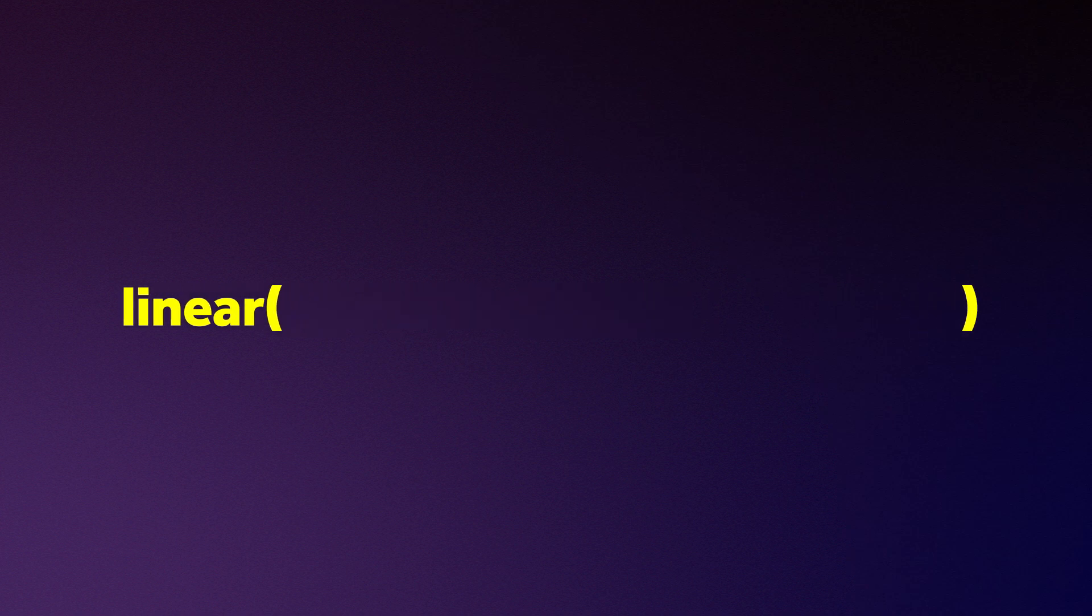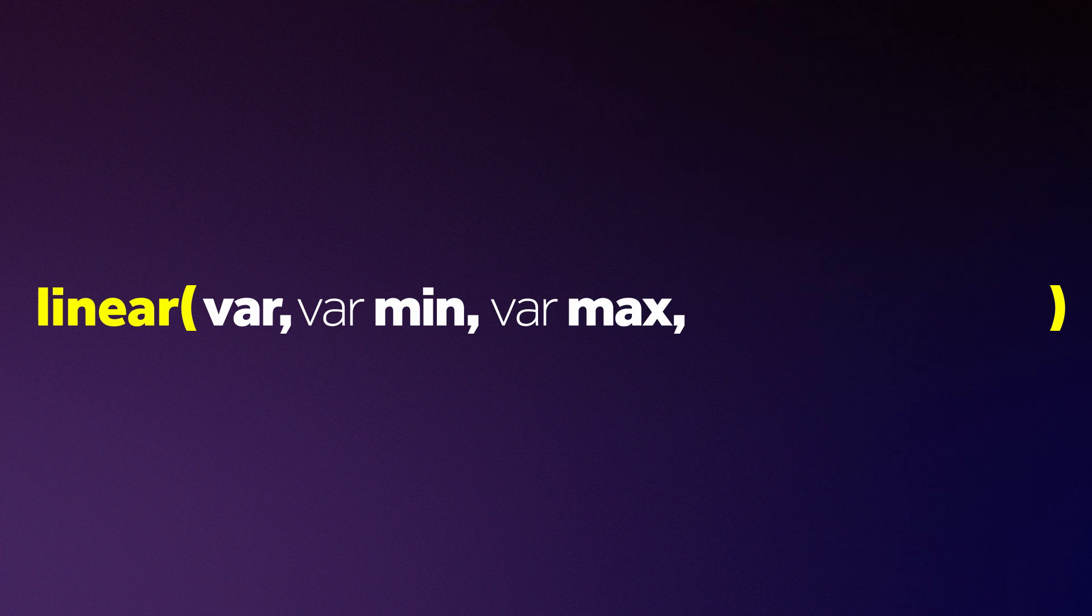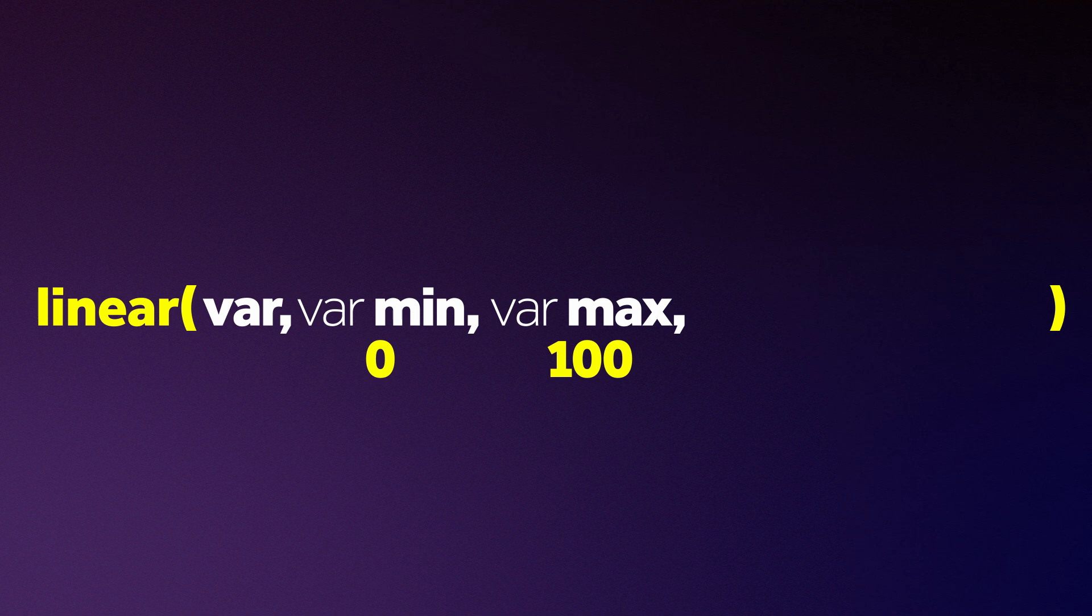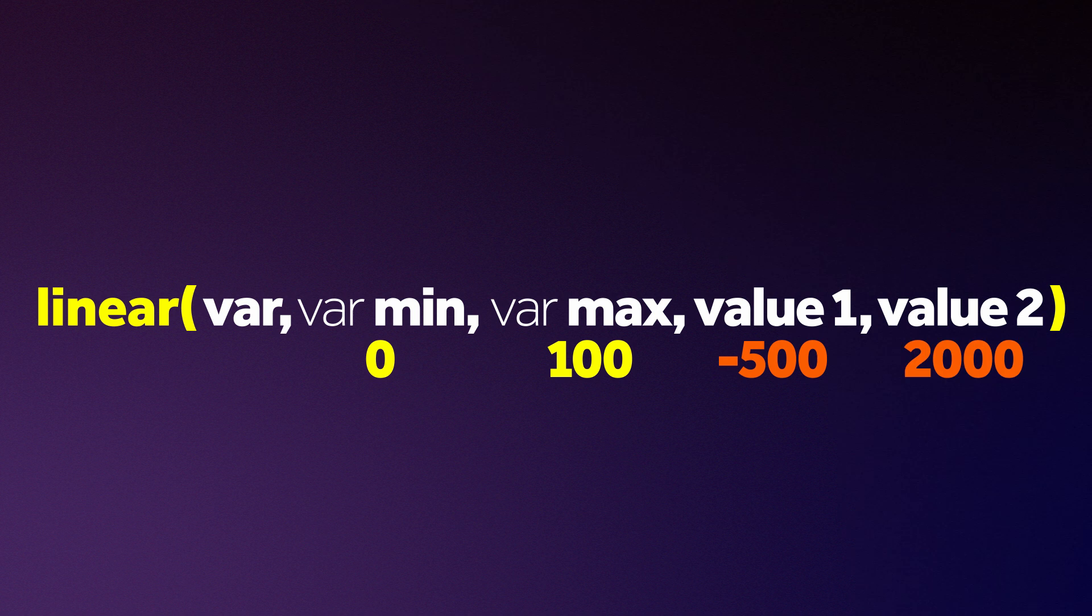Let me try to explain it. It needs a variable, then a defined minimum and maximum value of that variable, like 0 and 100. Then you relate these two values to two new values, like minus 500 and 2000.